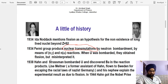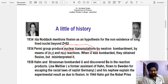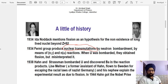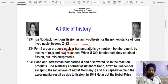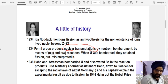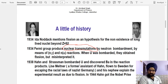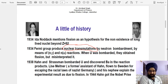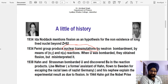Later, three scientists — Hahn, Strassmann, and Lisa Meitner — explained the concept of nuclear fission by bombarding neutrons onto uranium metal, using natural uranium. They found fission fragments in the form of barium and krypton coming out, which carried very high kinetic energy.